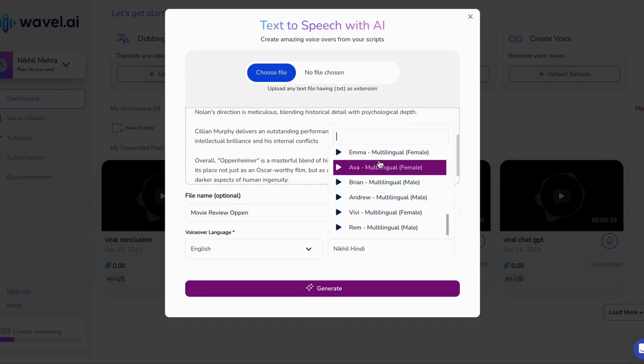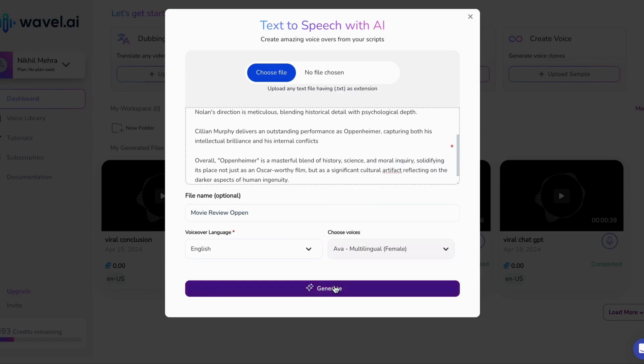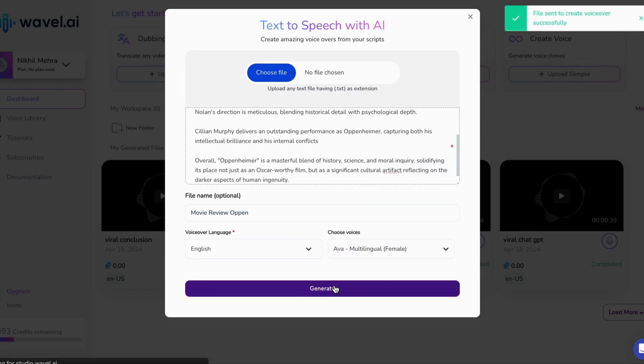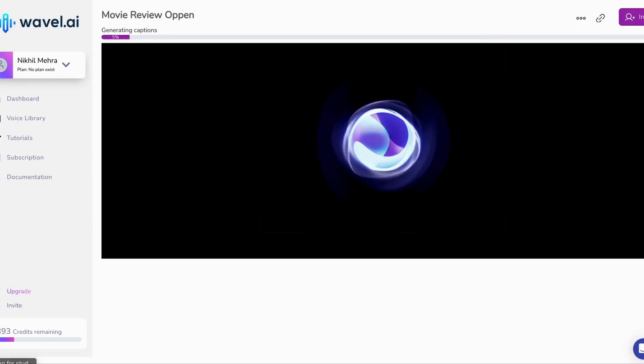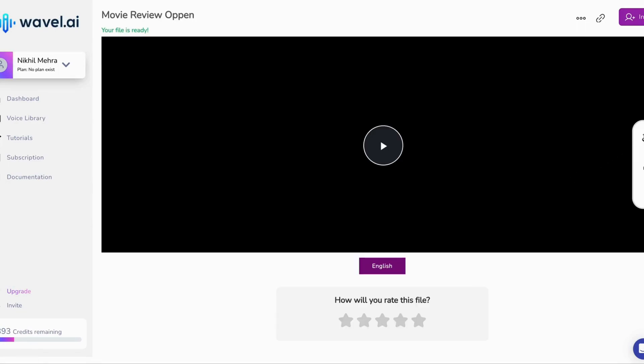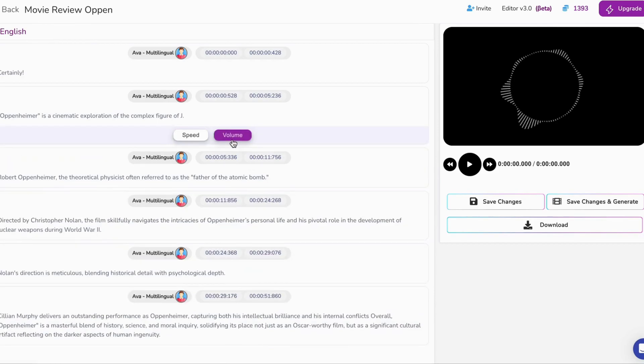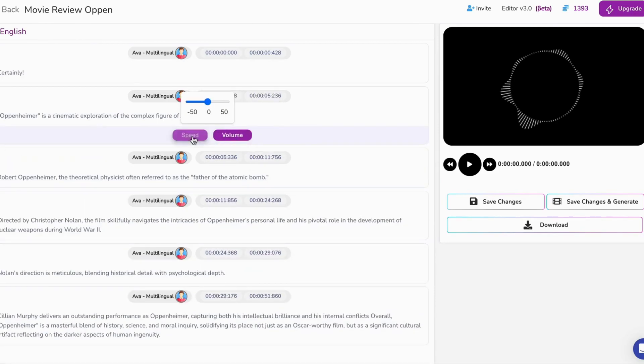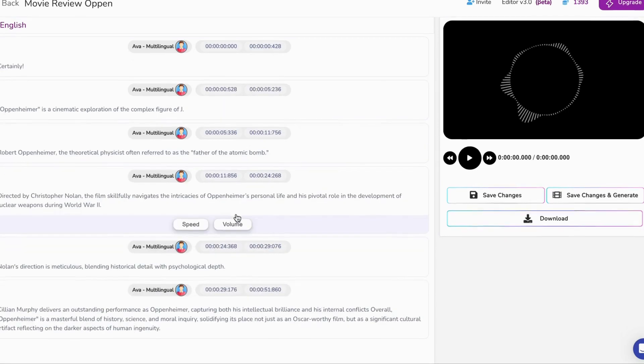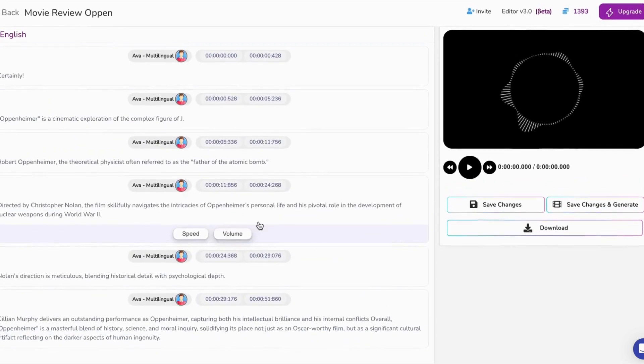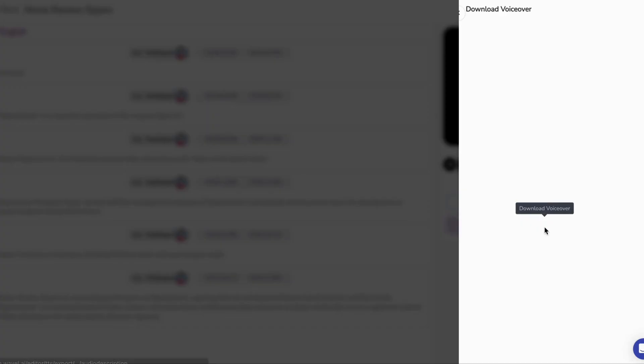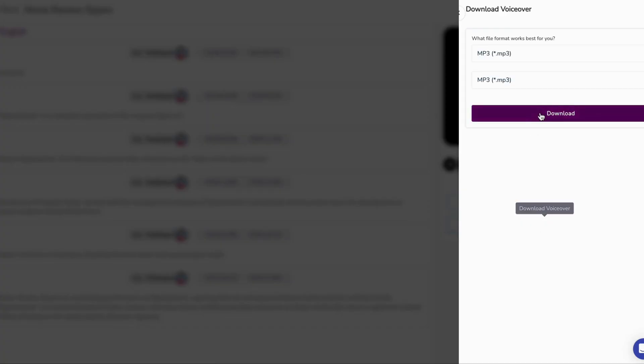With Wavell AI, you control your voiceover projects. Adjust the speed, pitch, and volume as needed. If you have to edit your script, you can do that easily too. With just a few simple steps, your voiceover is ready to go. Download the audio file and you are one step closer to making your first ever faceless YouTube video.